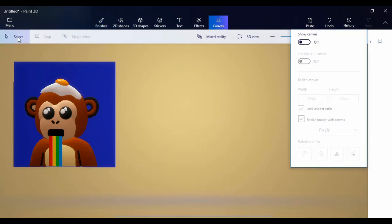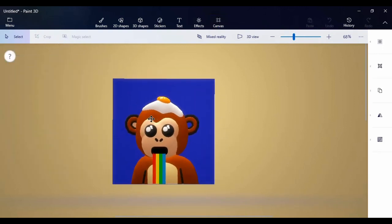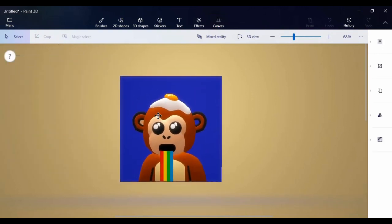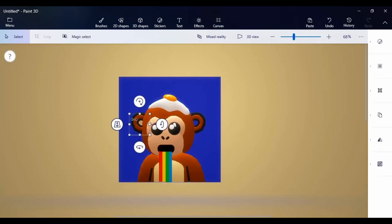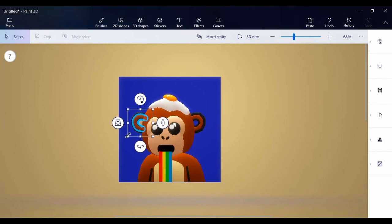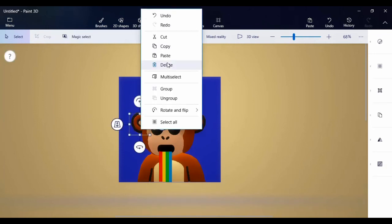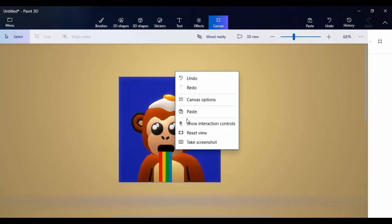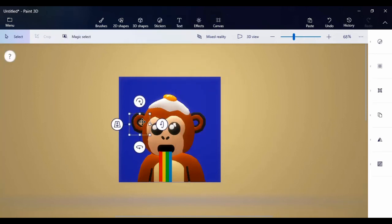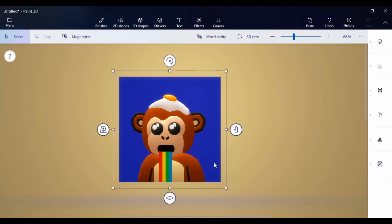Select everything and bring it back into position. Click on the ear patch, copy it, paste it, and bring it to the other side. Adjust it a little.